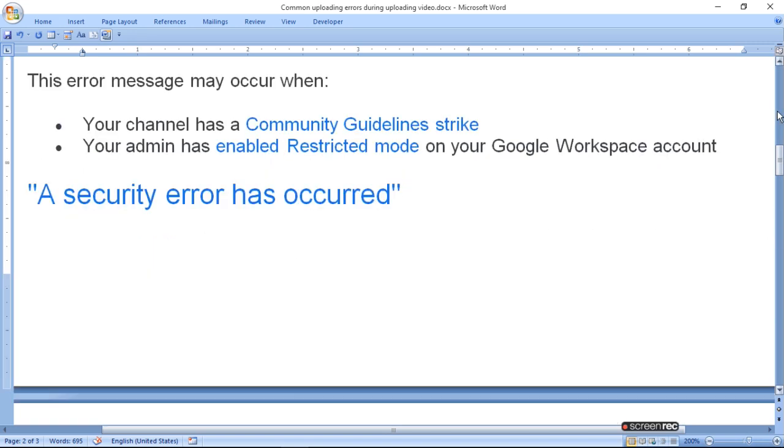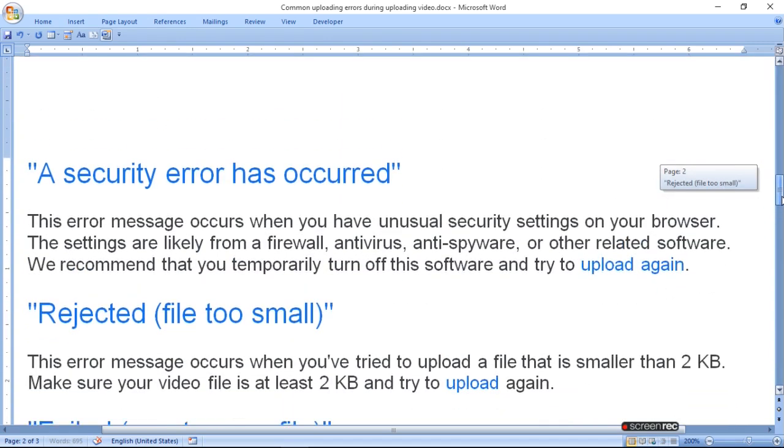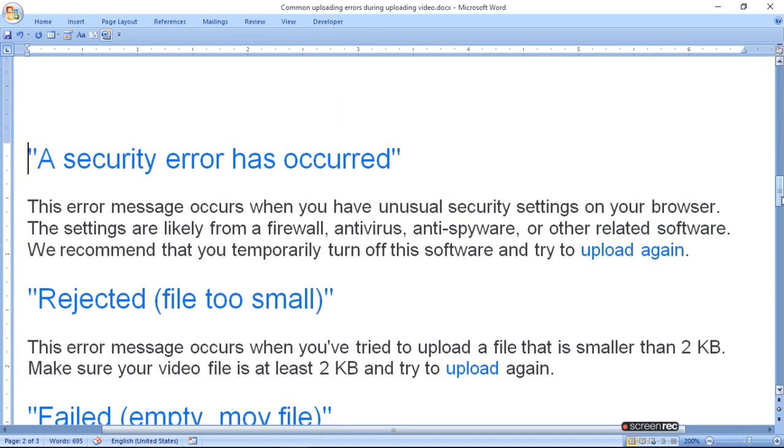It will be turned off temporarily. The security error will not appear. Once the problem is solved, you can upload again.